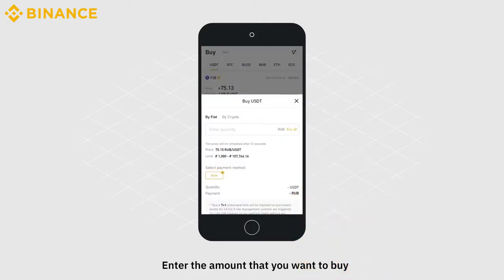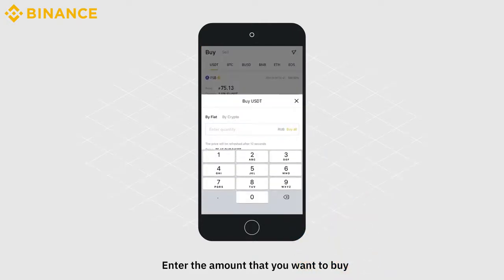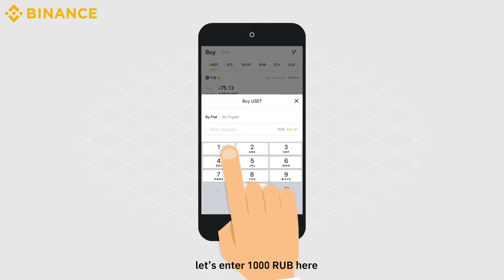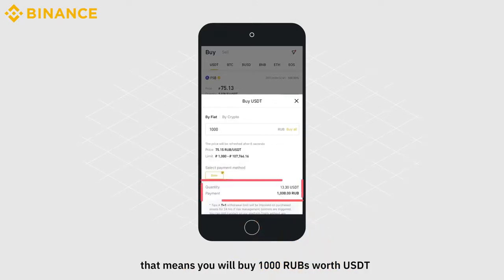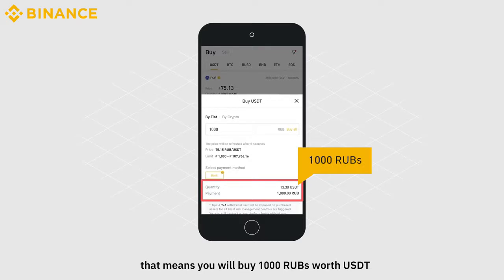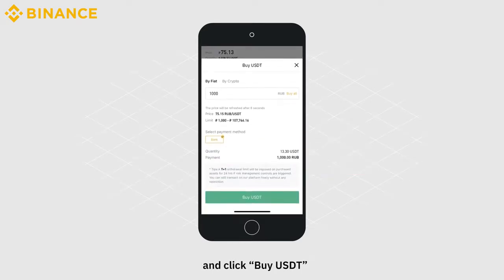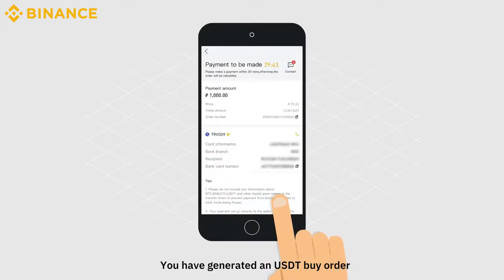Enter the amount that you want to buy. Let's enter 1000 RUB here. That means you will buy 1000 RUBs worth of USDT and click Buy USDT. You have generated a USDT buy order.